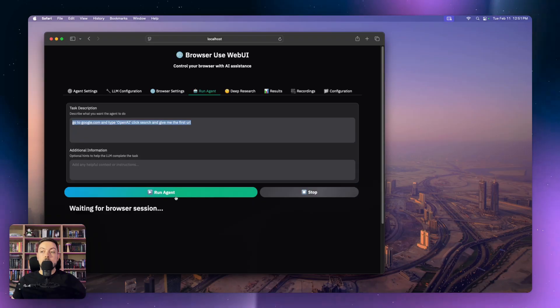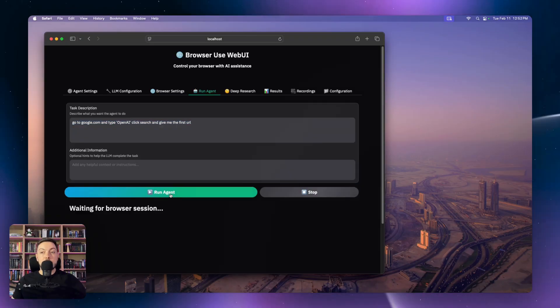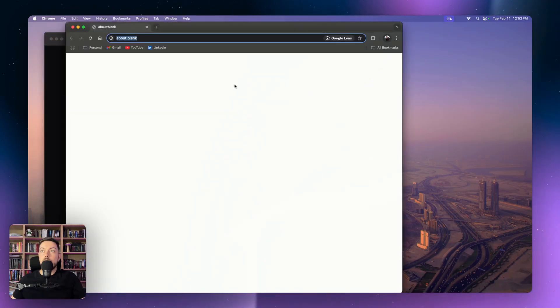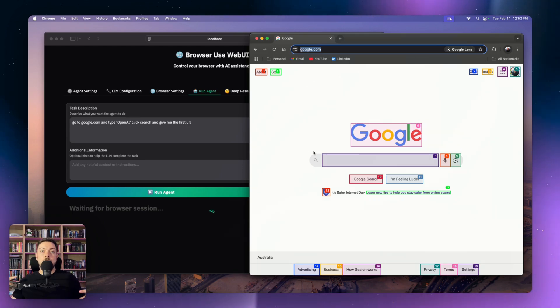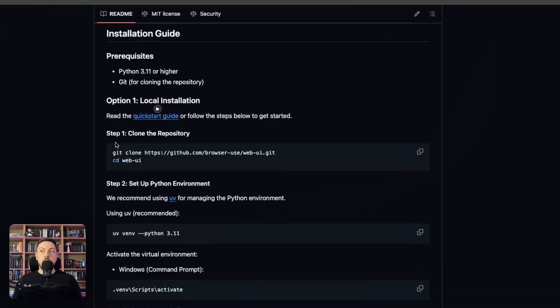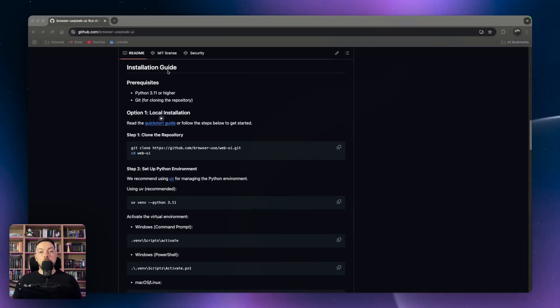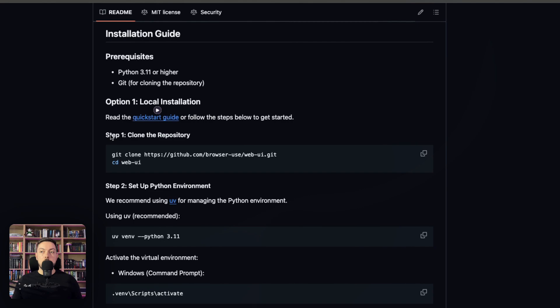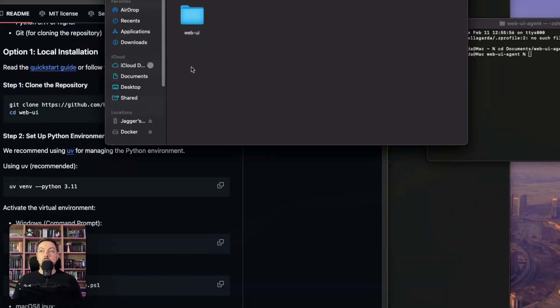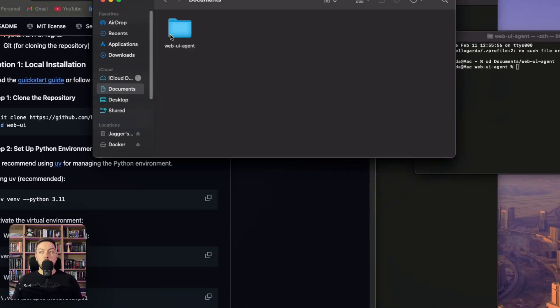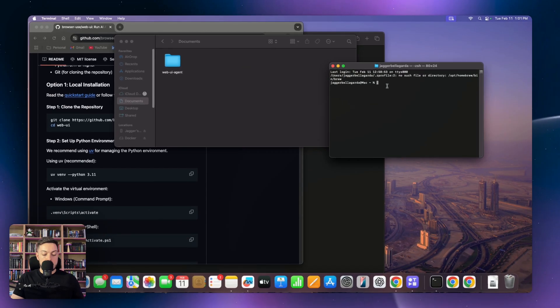In this video, I'm going to show you how you can control your browser using just AI. We're going to go through every single step. First, how to install web UI — this is the application that you use in order to control your browser using AI. We're going to install this locally on your machine, very quick and easy.